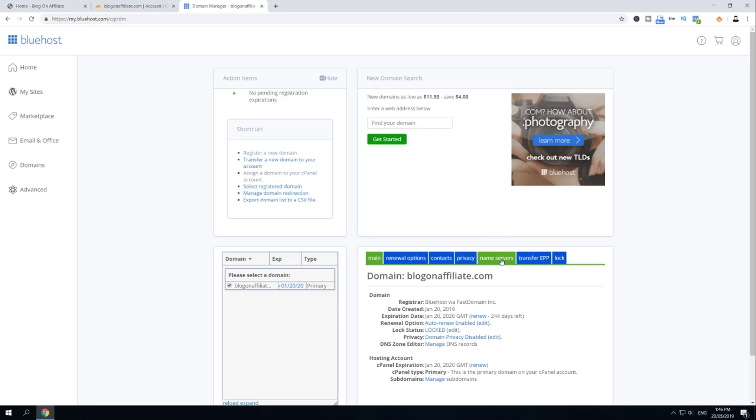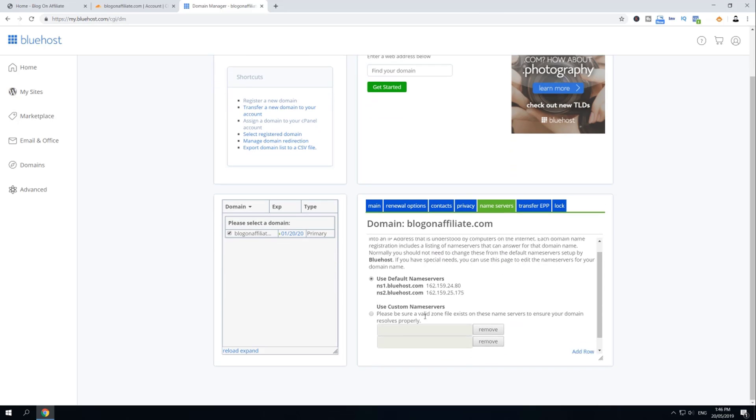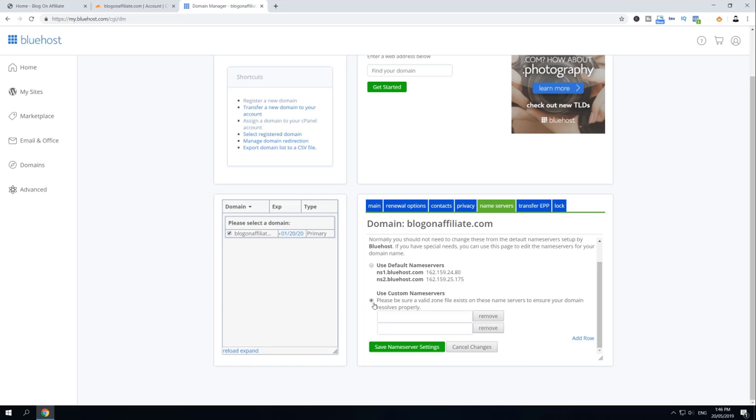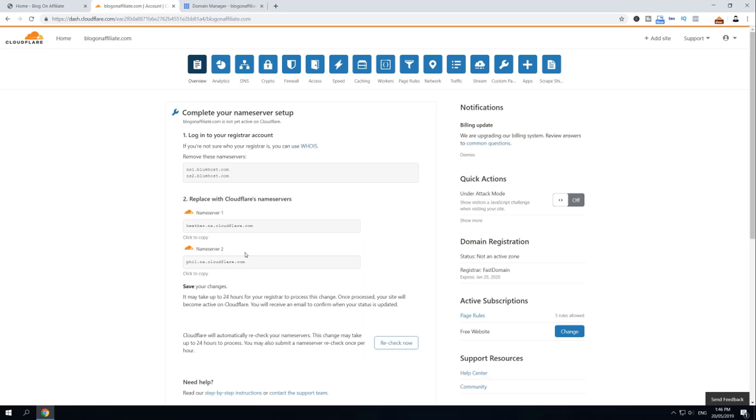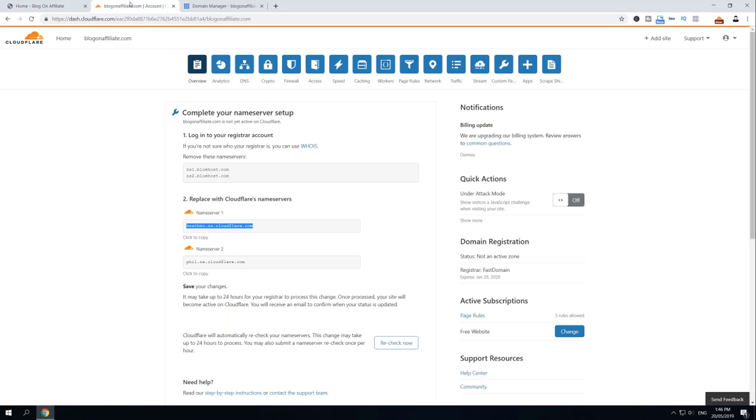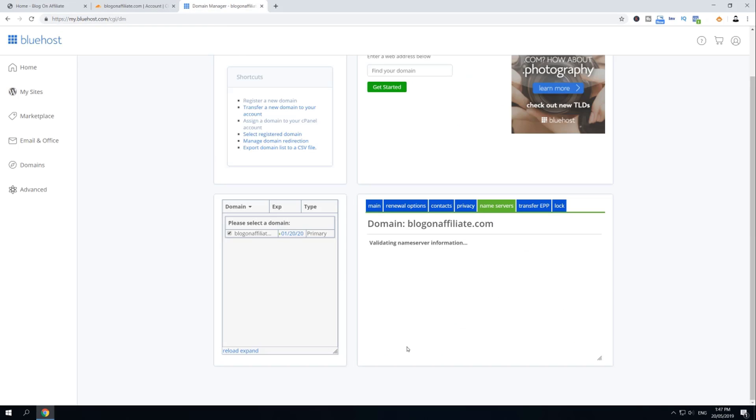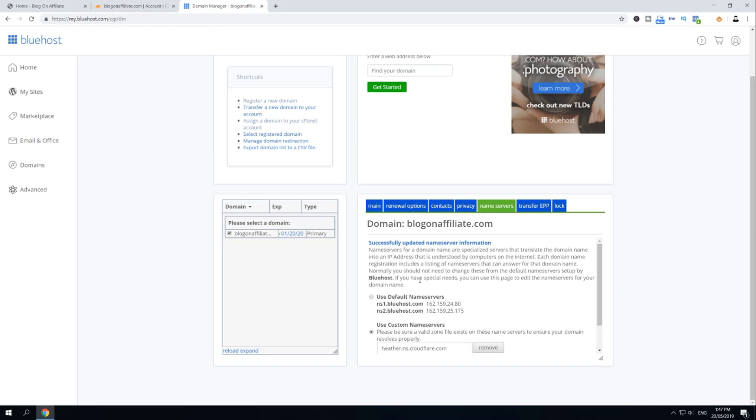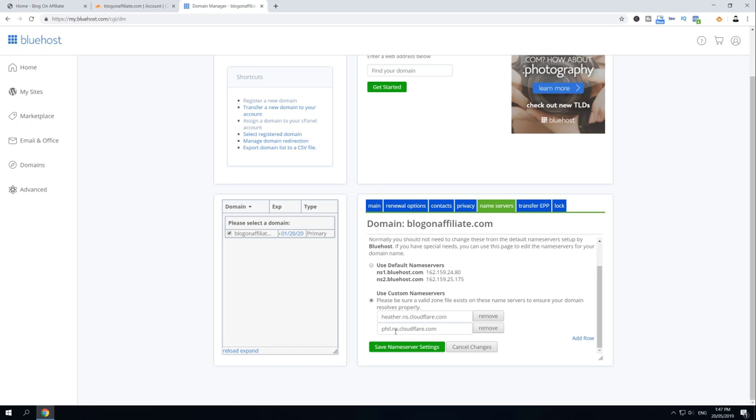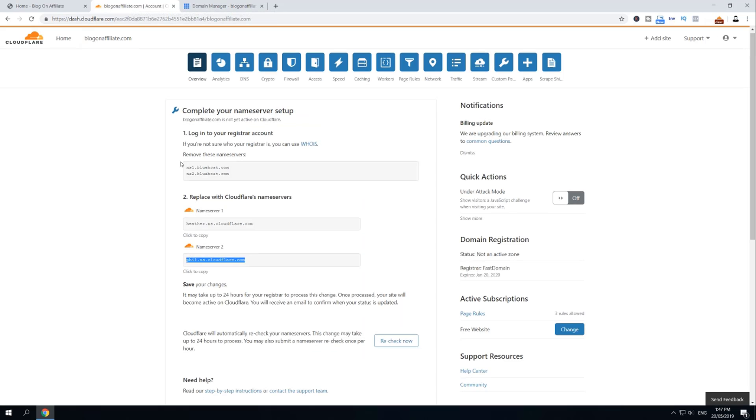Select domain you want to update the name servers, then select the name servers here on Bluehost on the right-hand side. Then basically use custom name servers. Enter the new name servers that were provided by Cloudflare. You can find them here. So I'm going to copy-paste mine. Save name servers. And as you can see, new name servers are added to our domain.